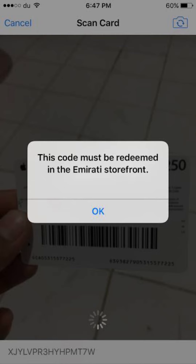If the code isn't an App Store gift card, check if the platform has a separate UAE storefront where you can redeem it — for example, Google Play UAE.